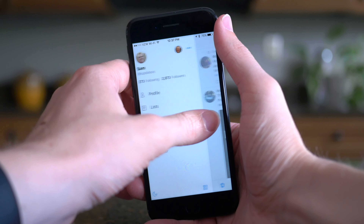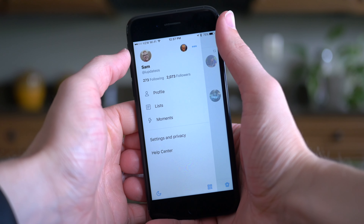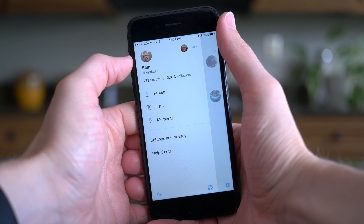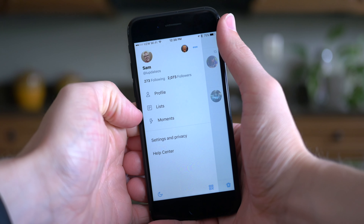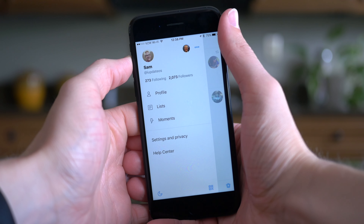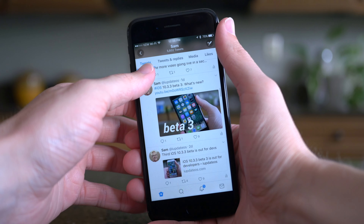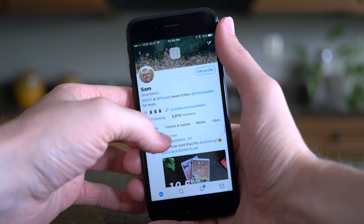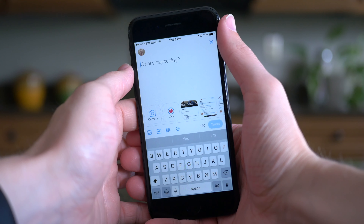You'll also notice that the tab bar looks a little bit different down below. There's no link to your profile anymore — you just have the normal timeline, search, notifications slash activity tab, and your DMs. To access your personal profile, you have to swipe over from left to right from the left side of the screen, or tap on your profile icon in the very top left. Here you get access to all the Twitter accounts you're signed into, your name, your Twitter handle, who you're following and who's following you, in addition to a quick link to your profile, lists you've created or are a part of, and Twitter moments.